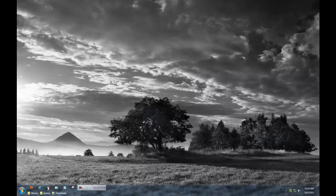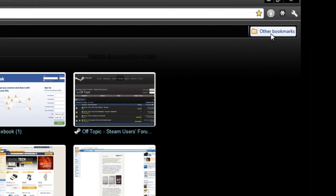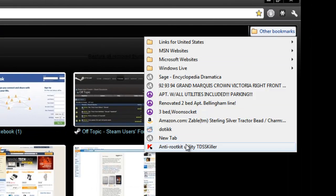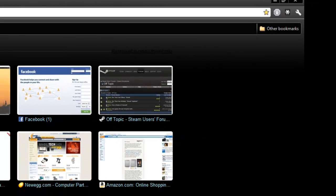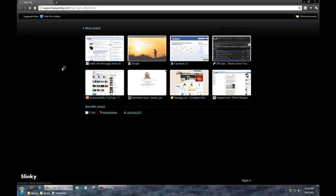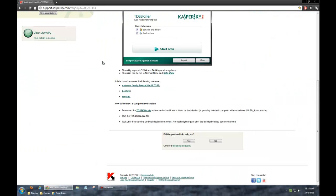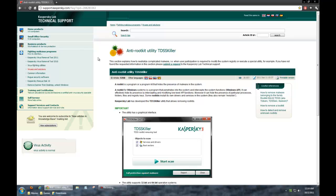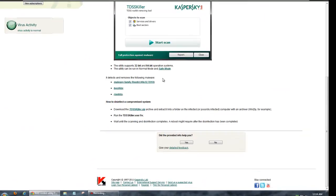What I'm actually going to do is I'm going to link it right in the description so you don't have to Google that, obviously, because you wouldn't be able to if you have that virus.